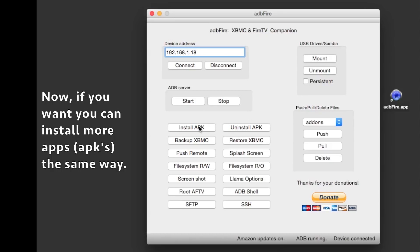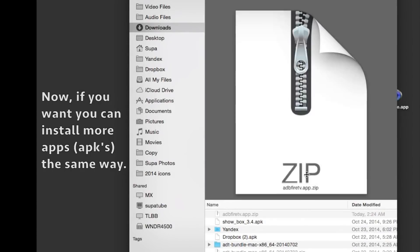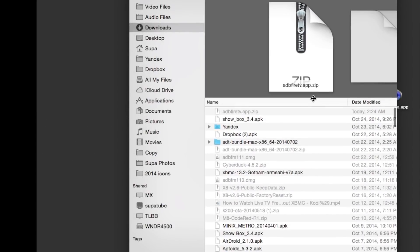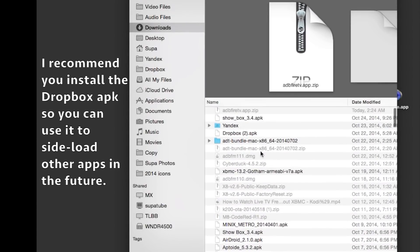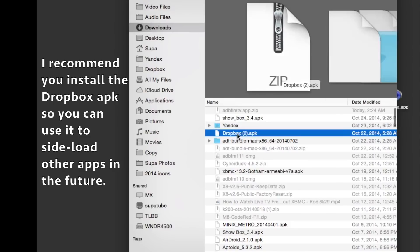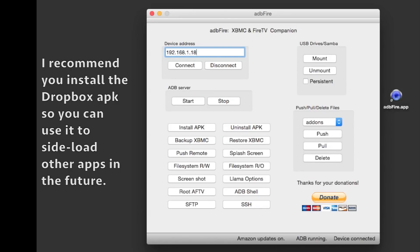I really recommend that you install Dropbox because with Dropbox you'll be able to install many other apps, so definitely get that installed.